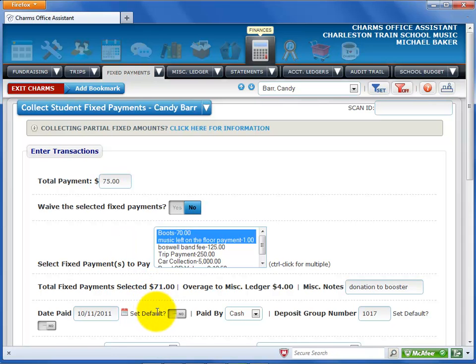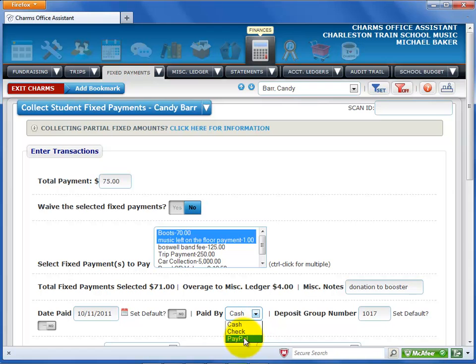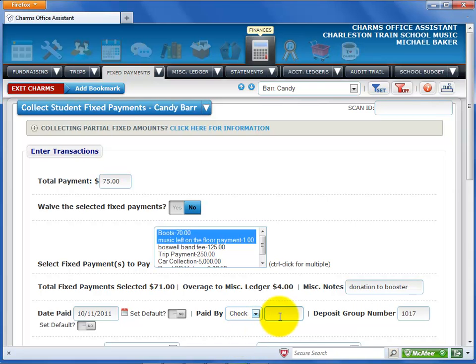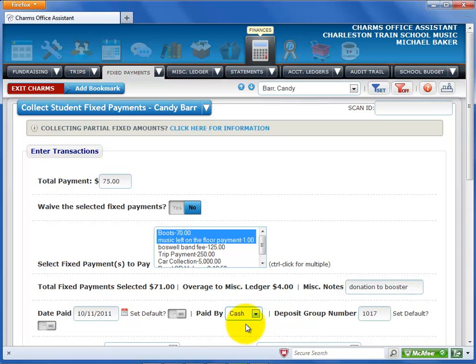The Set Default field is available if you need to enter several transactions for the same date. Select the method of payment from the drop-down list. If you select Check, enter the check number. If you select PayPal or RevTrack, you can enter the transaction number.